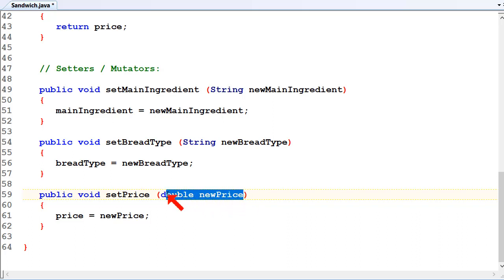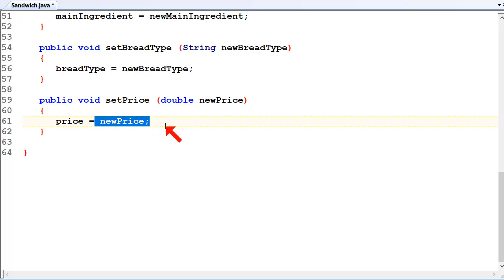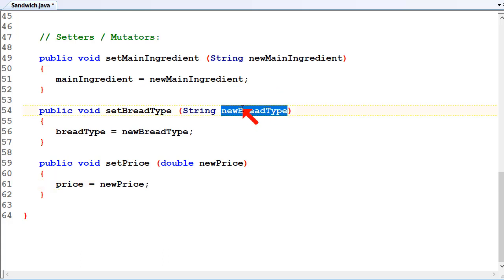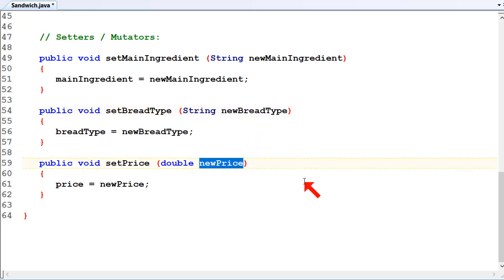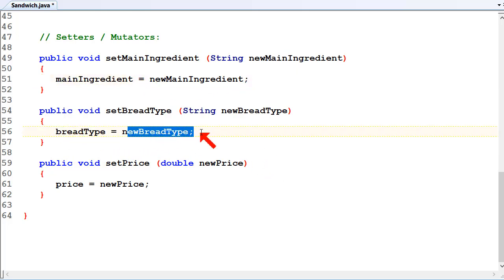So we're not doing any validation, we're not doing any checks or anything like that. If this is a real application being used in industry or by a client, we would be doing validation on all of those. For example, the main ingredient can't be blank - it must be one from a list of things we have in our shop, like tuna and roast beef. The bread type has to be non-blank and the bread we actually sell, and the price has to be less than $10 and greater than $2 or something. All of these methods would have lots of validations in them in a real application, and we'll be doing that later in the term.